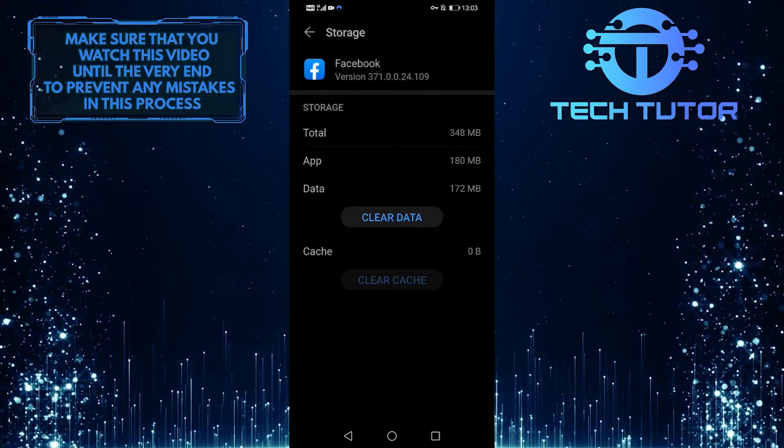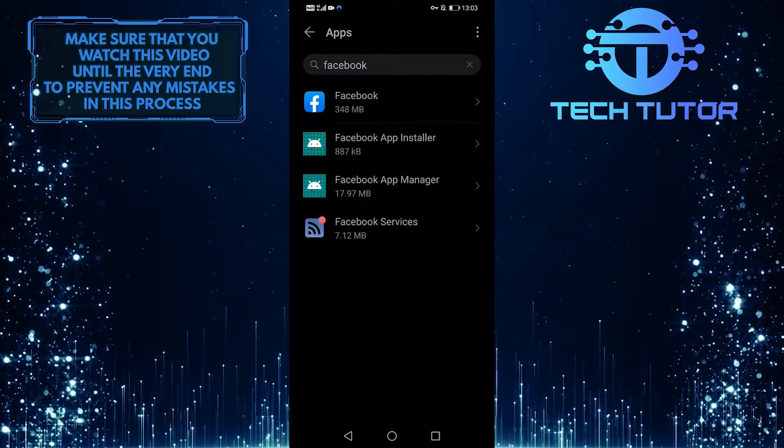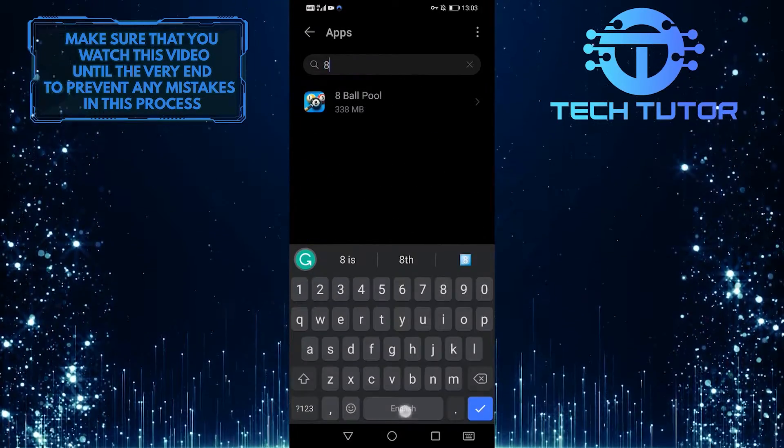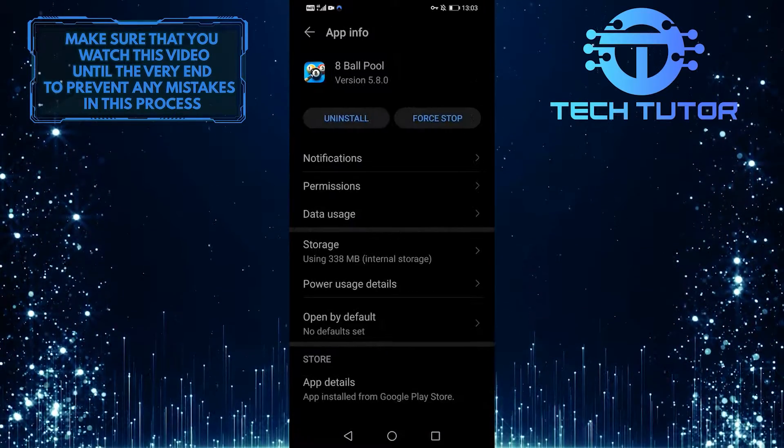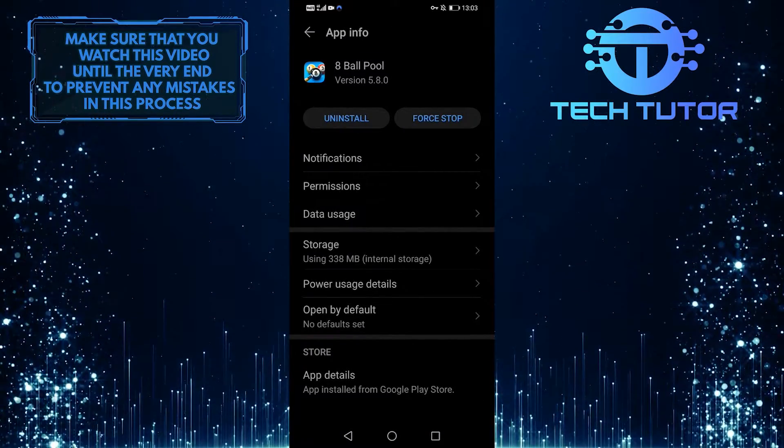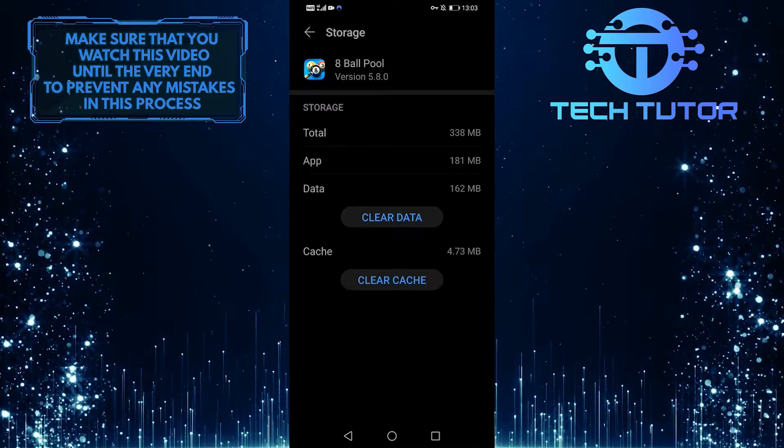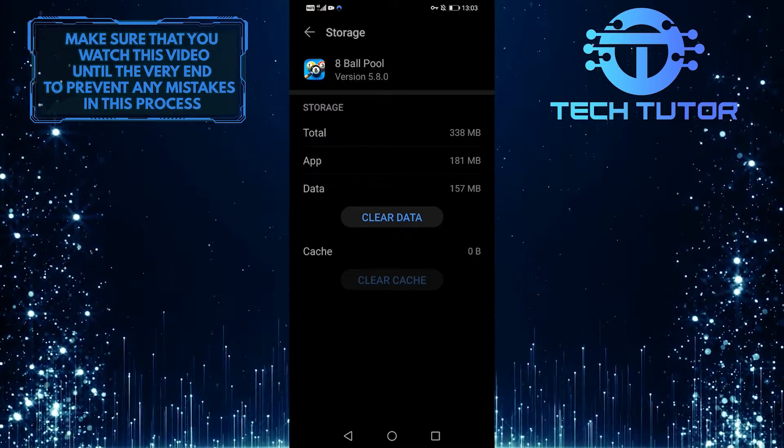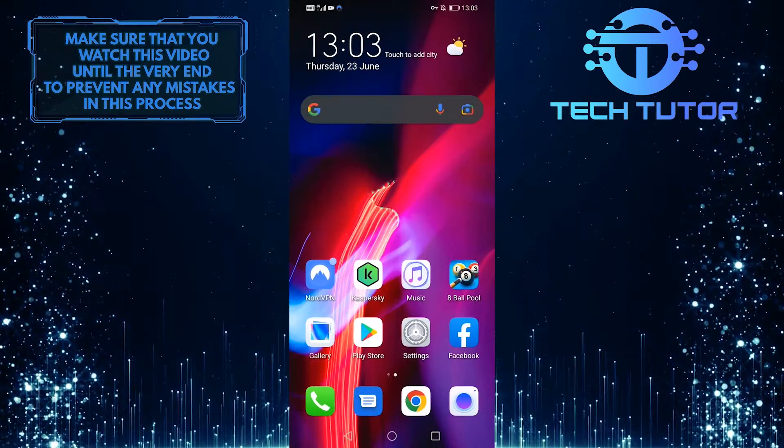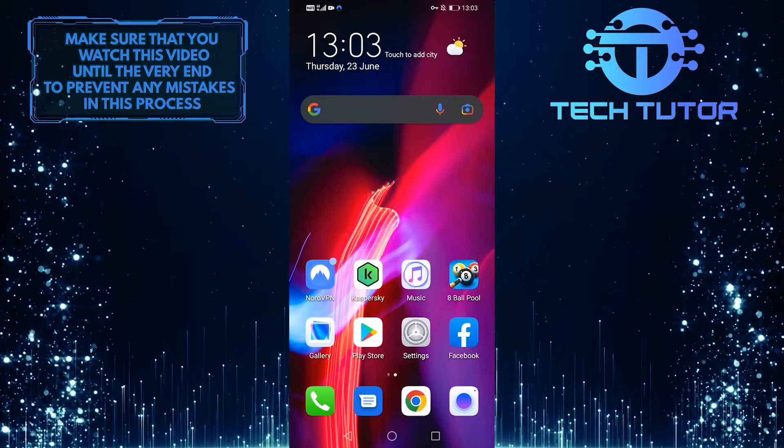Once you do that, go back and search for 8 Ball Pool, and then tap on it. And then select Storage. You also want to clear the app cache of 8 Ball Pool. And then let's go back and see if this fixed the issue.